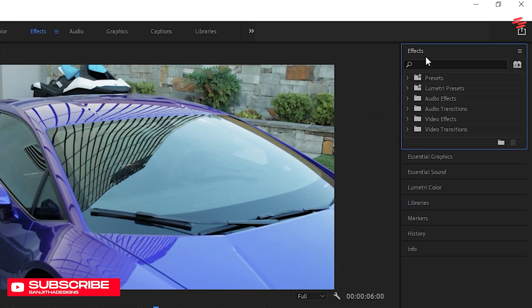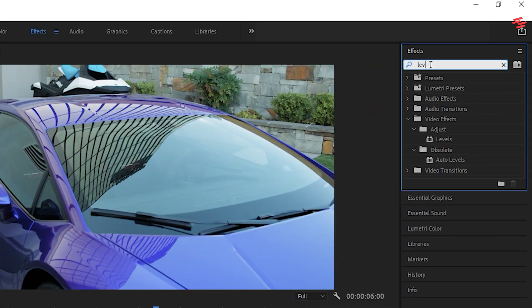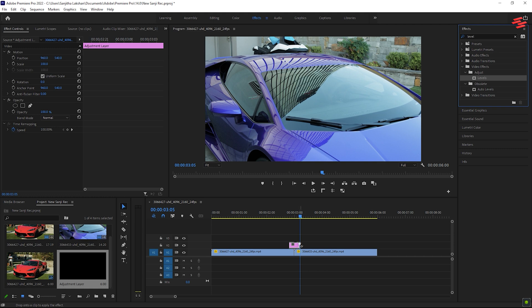Now, go over to the effects panel, search for levels and add it to the adjustment layer.